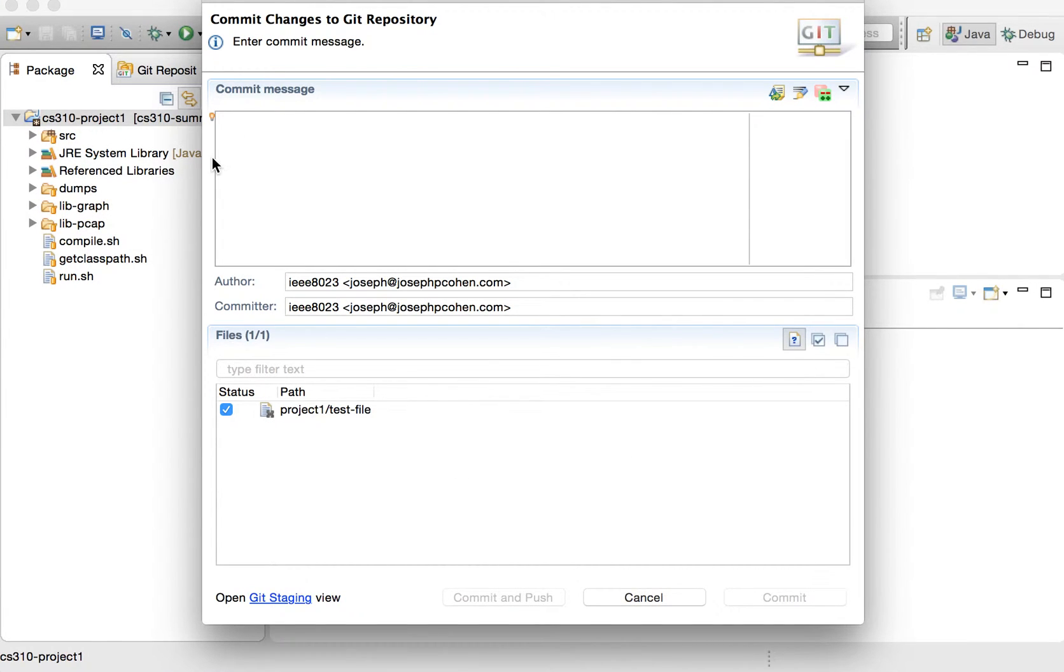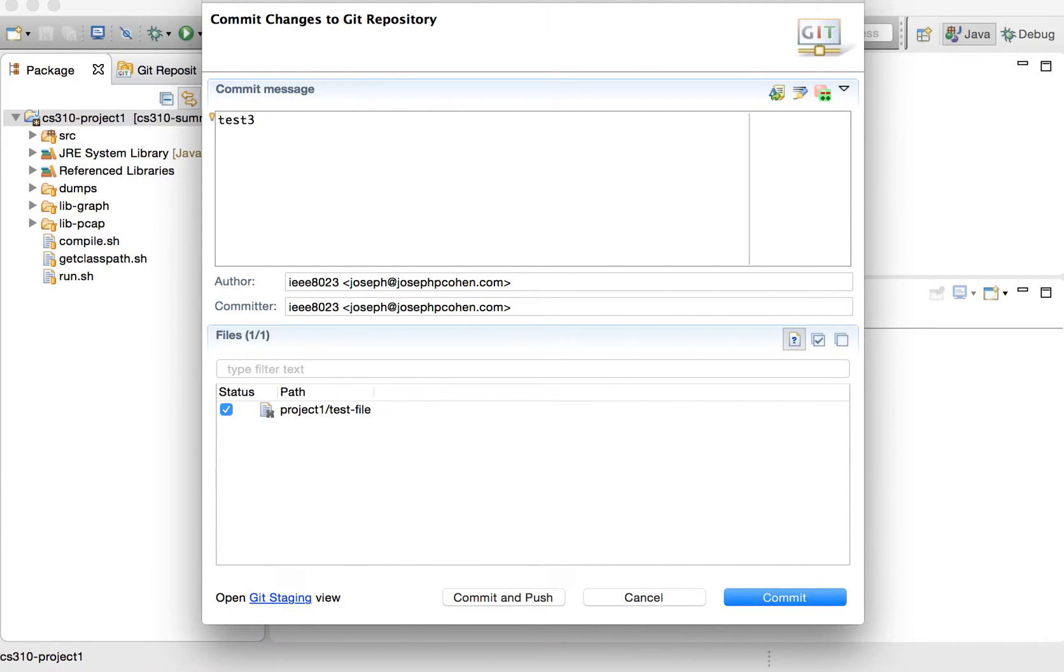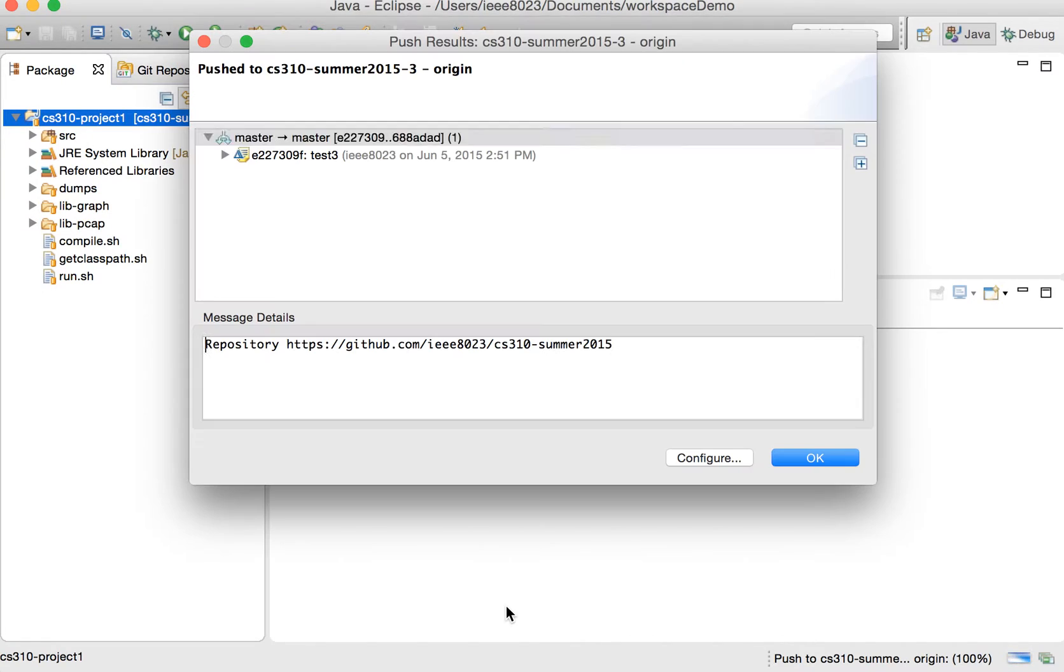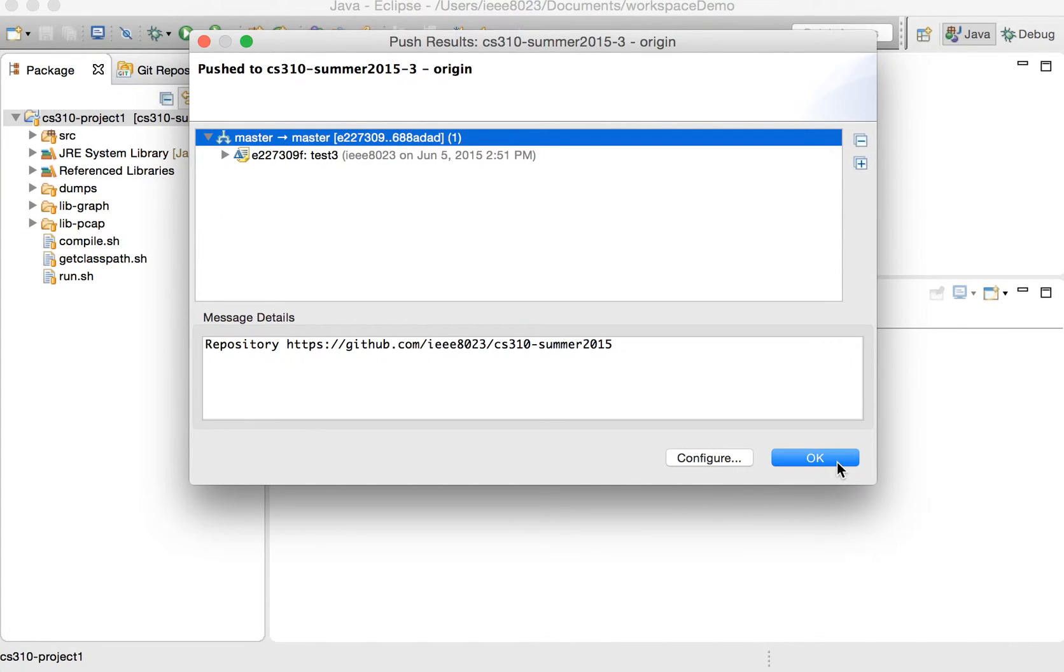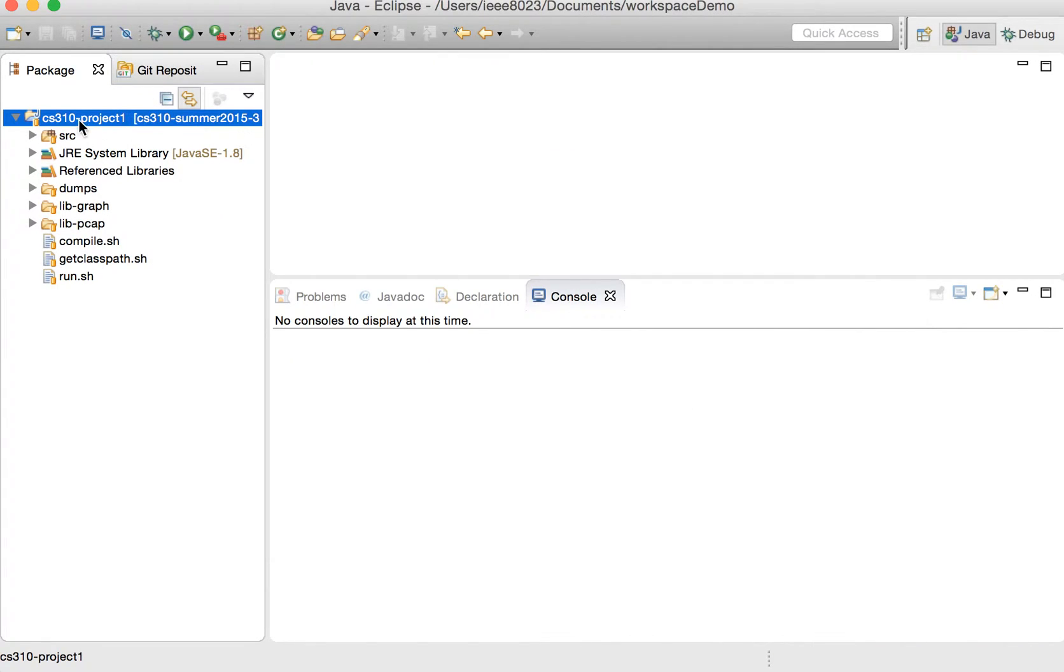And now, if we right click on that, at that point, it'll show us that there has been a deleted file, test file. Test three. And we can commit and push that.